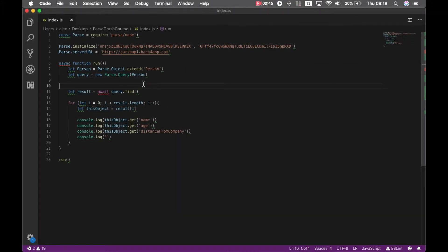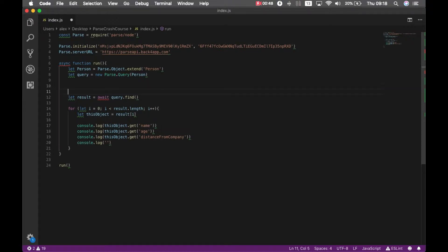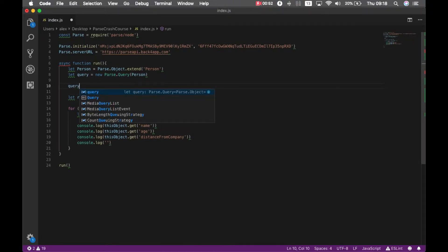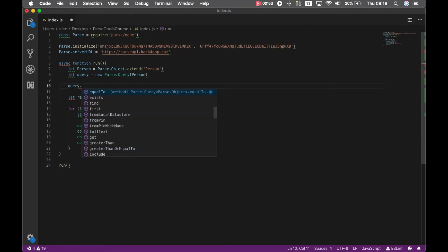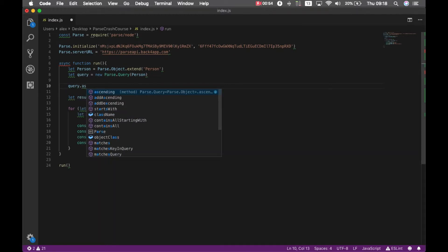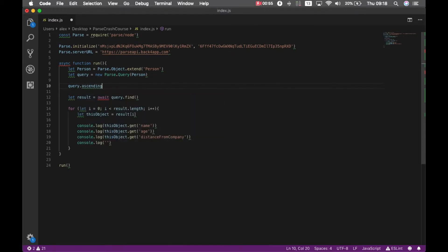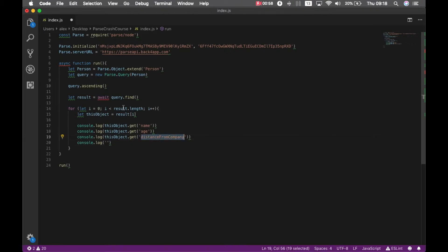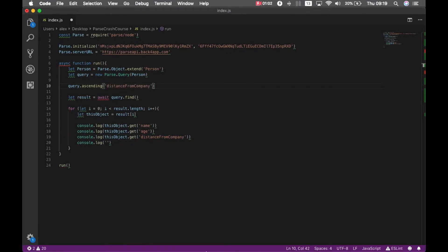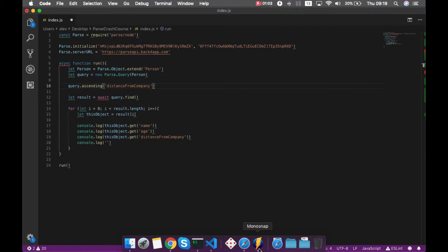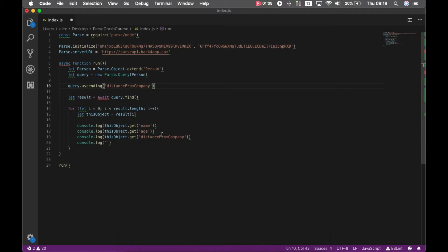So the first method we will see today is for organizing my query. So I can put query.ascending and put the distance from company as a parameter. This will order my results by ascending.